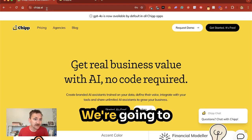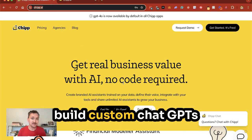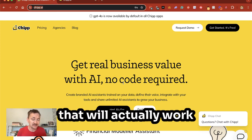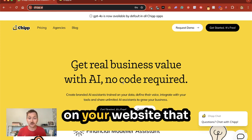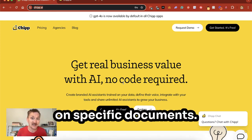To get started, we're going to go to chip.ai. CHIP allows you to build custom ChatGPTs that will actually work on your website, that you can brand and train on specific documents.